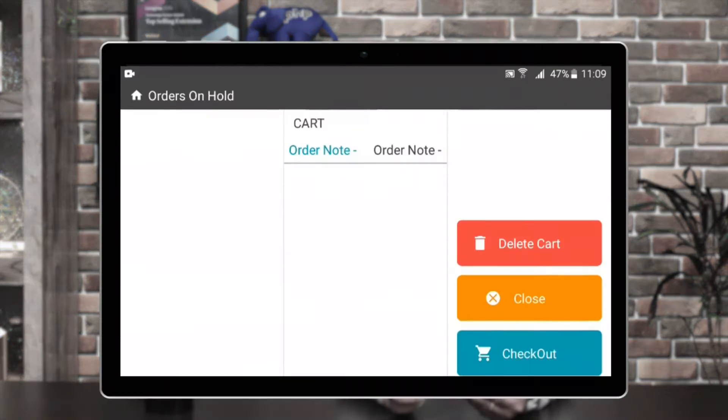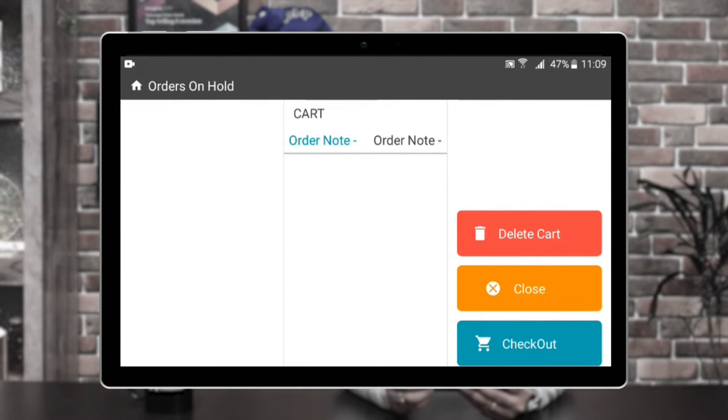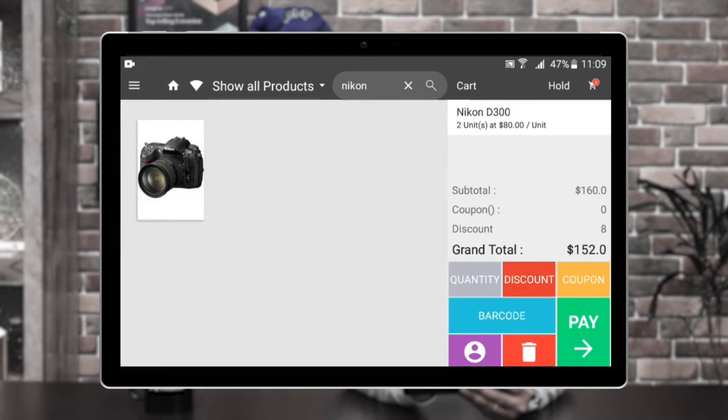The hold cart functionality works like this: for example, if a customer has come up and said he wants to purchase more products and will be coming back in a while, and there's a long queue, then you can process a new cart for another customer and put the first customer's cart on hold until he comes back. From this section, you can select that particular cart, delete that cart, close it out, or check out by tapping on the checkout option itself.